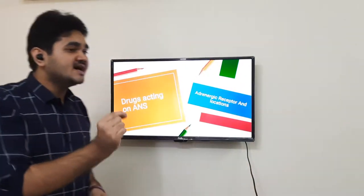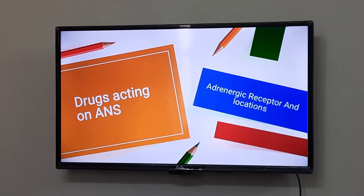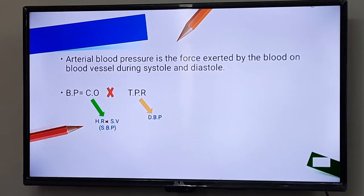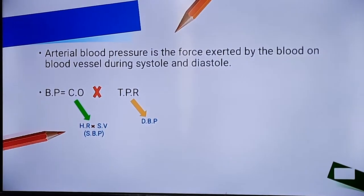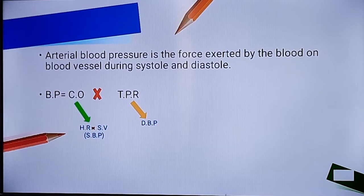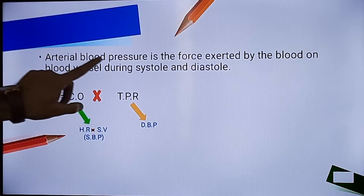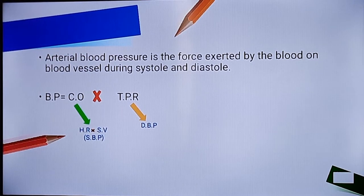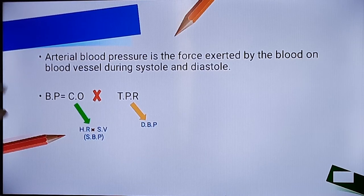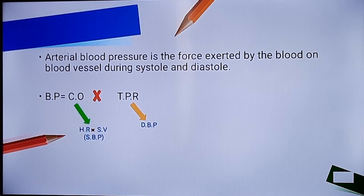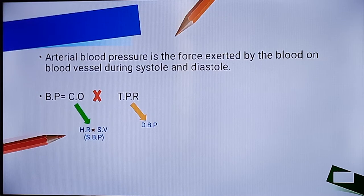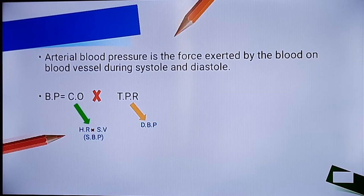First, what do we mean by blood pressure? Blood pressure is nothing but the force that is exerted by the blood on our blood vessels during systole and diastole.